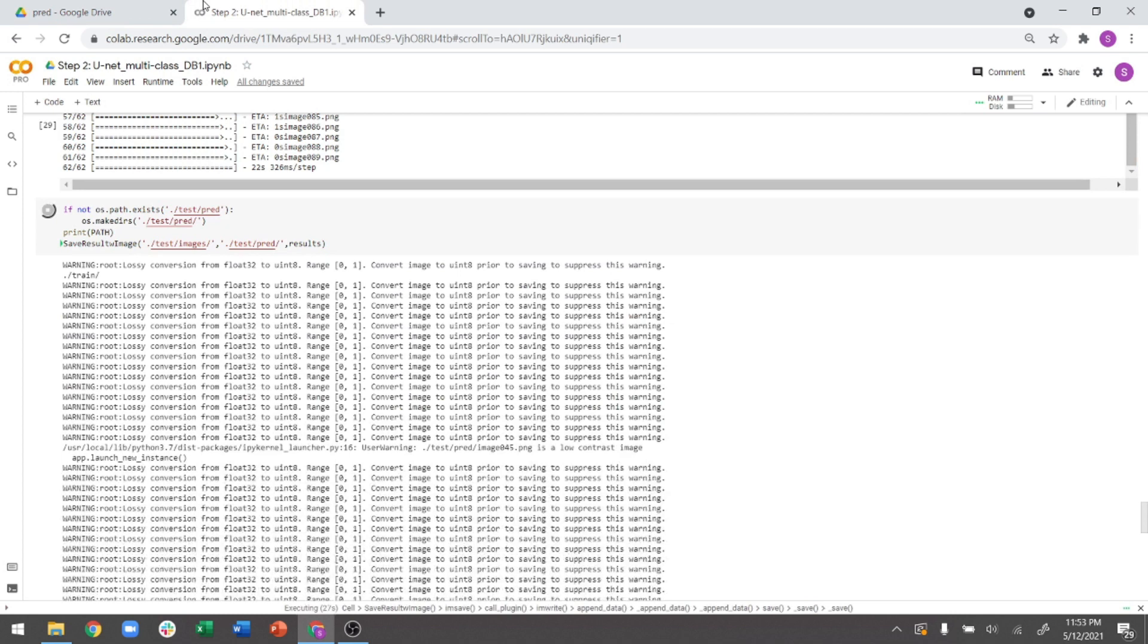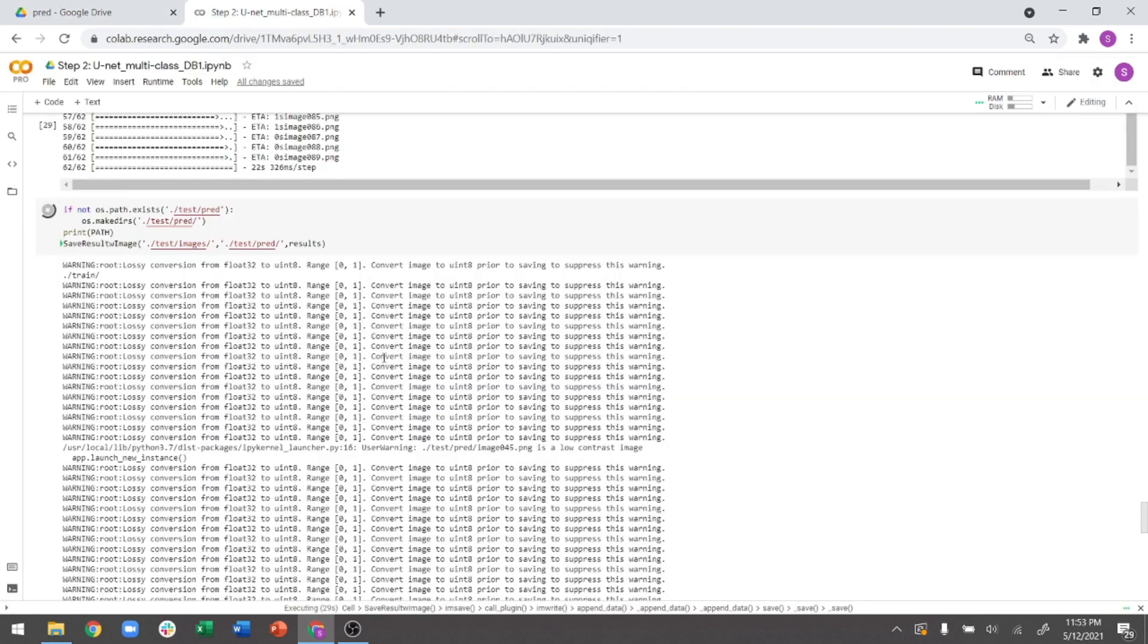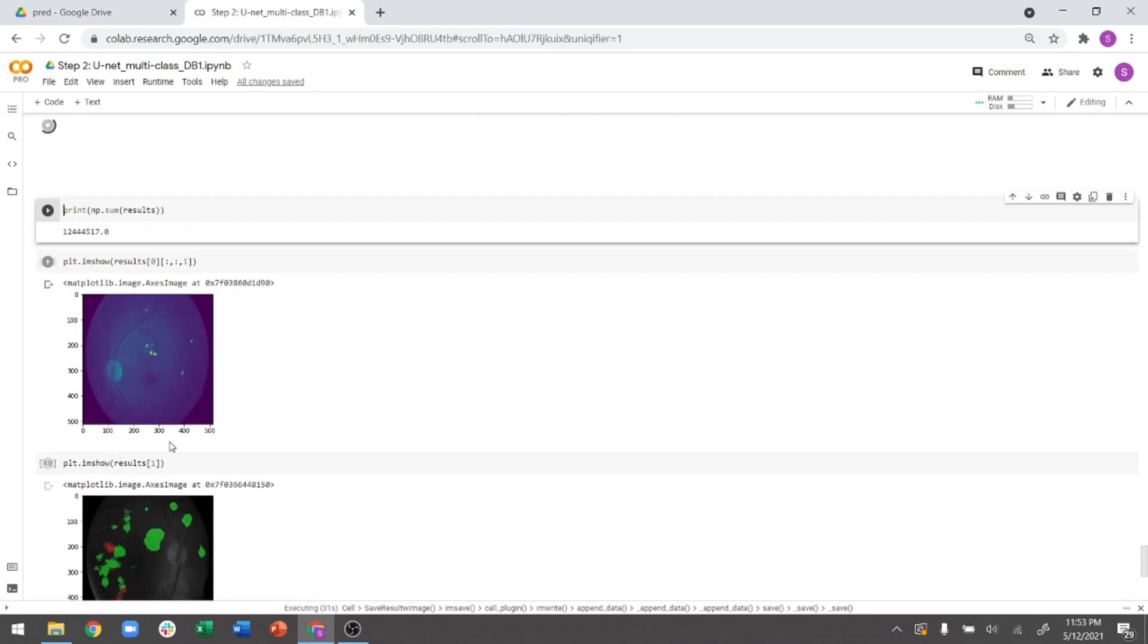So this will just take some time to run. And now you'll be able to see that your outcome is actually correct.